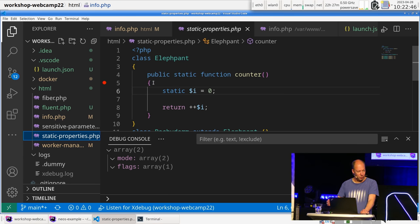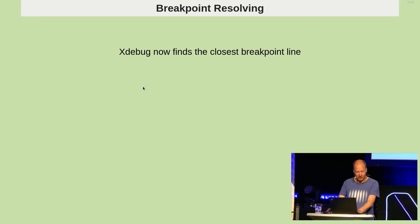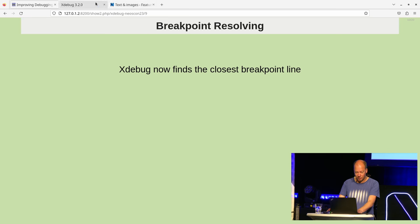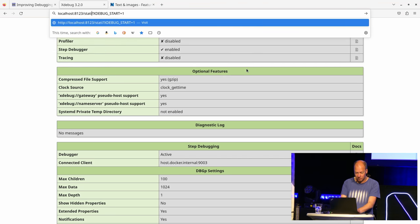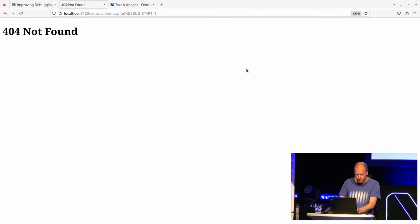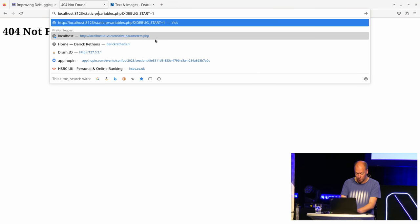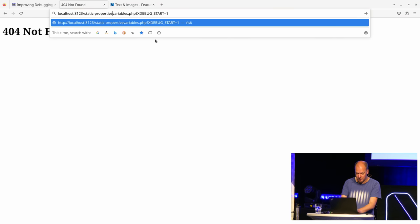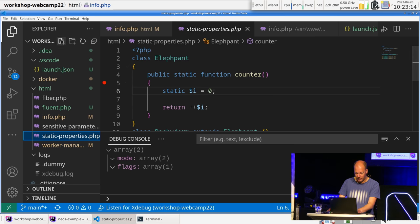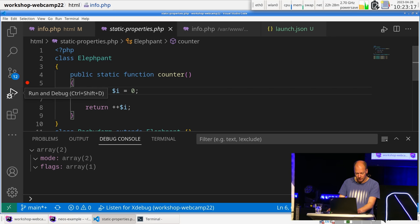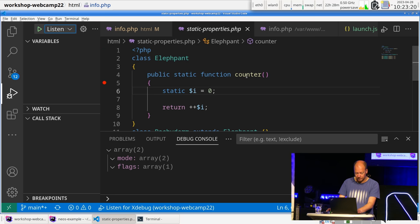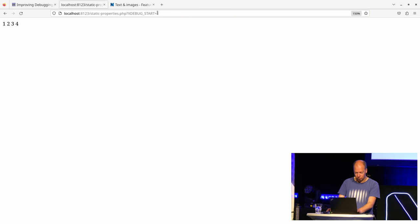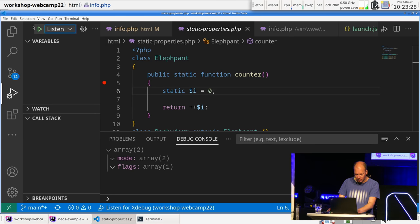So, let me stop VS Code, and go to PHPStorm. In this case, what I'm doing here is I'm setting a breakpoint on this line 5 here. Now, line 5 doesn't have any lines of code, right? So, normally, what would happen if you run a debugger, you would see that it wouldn't stop on that line, because it doesn't exist.